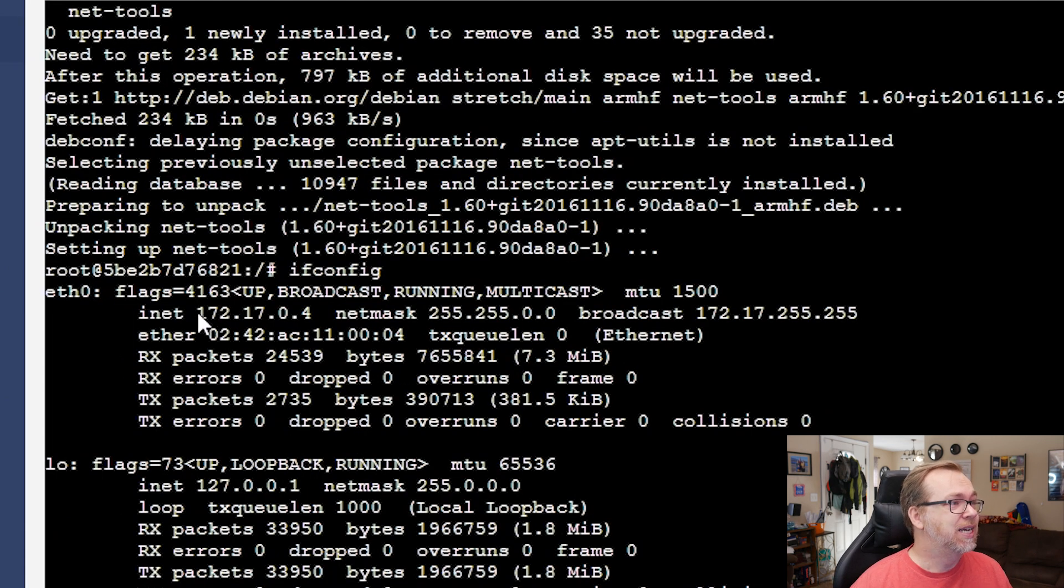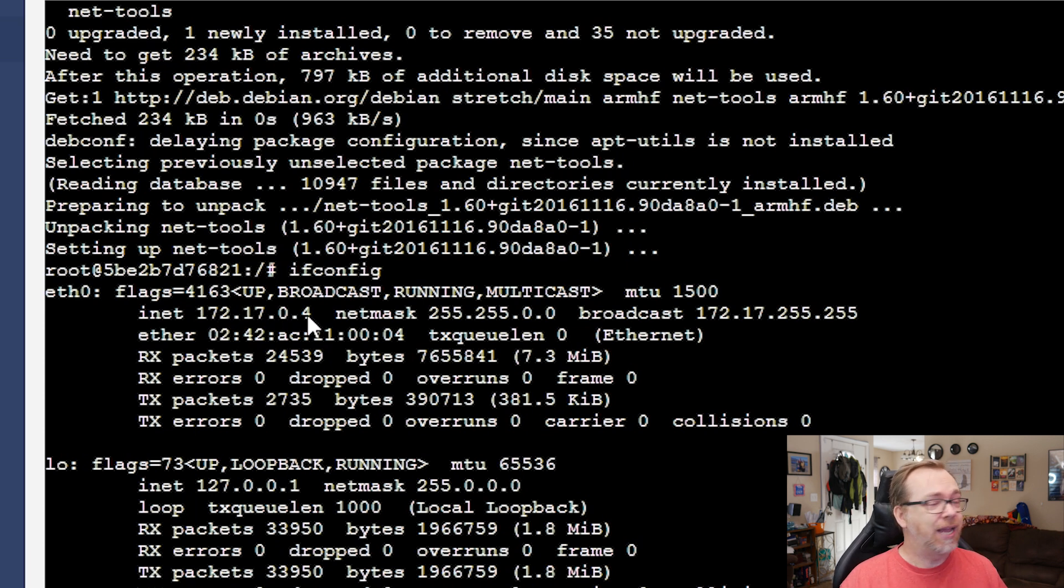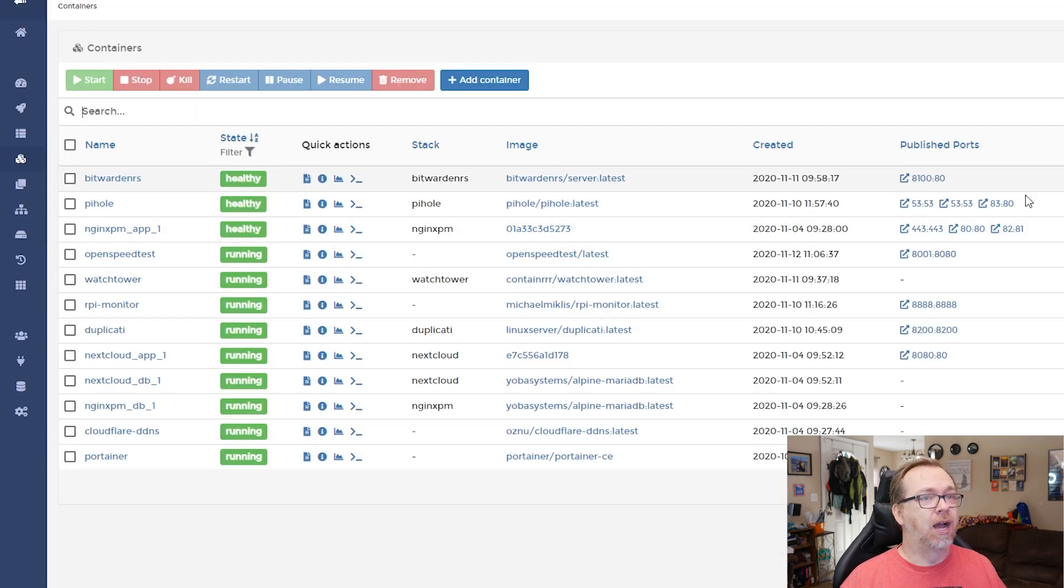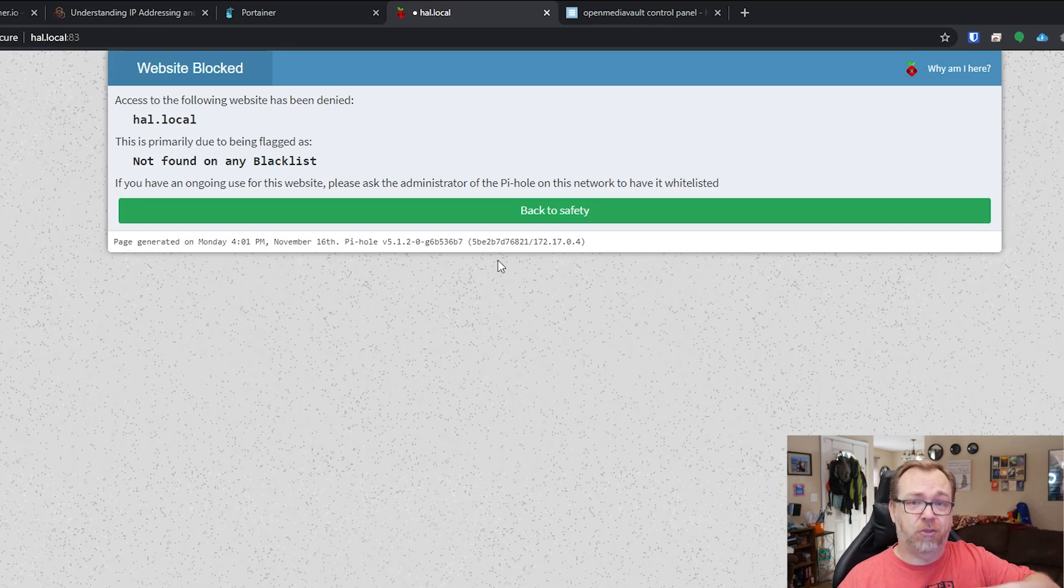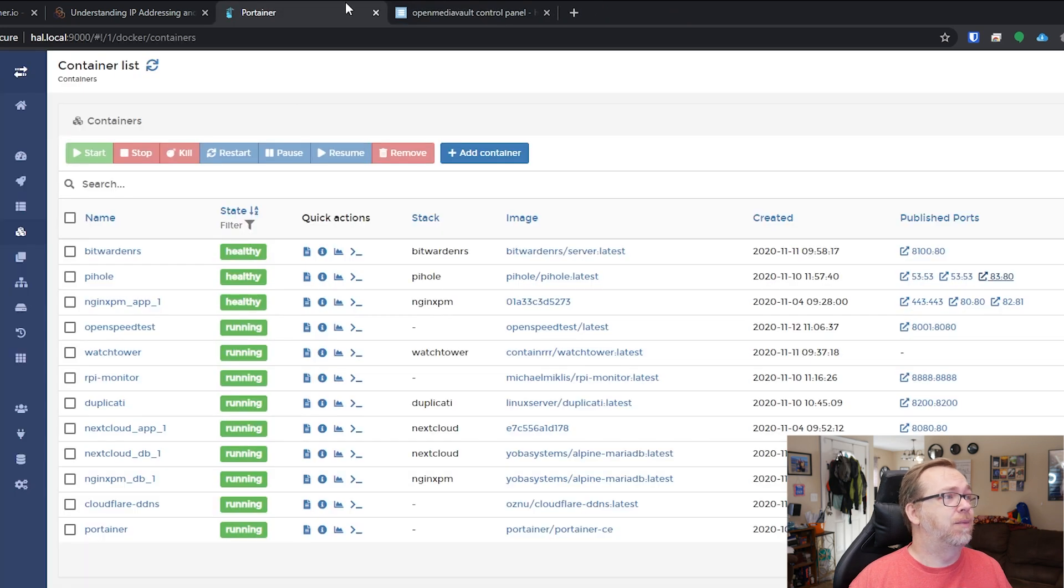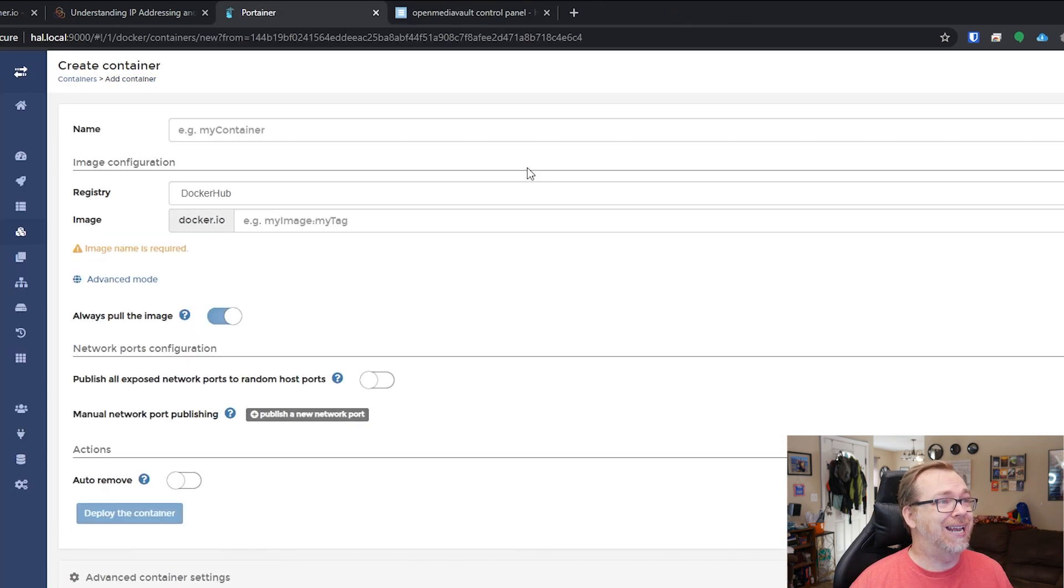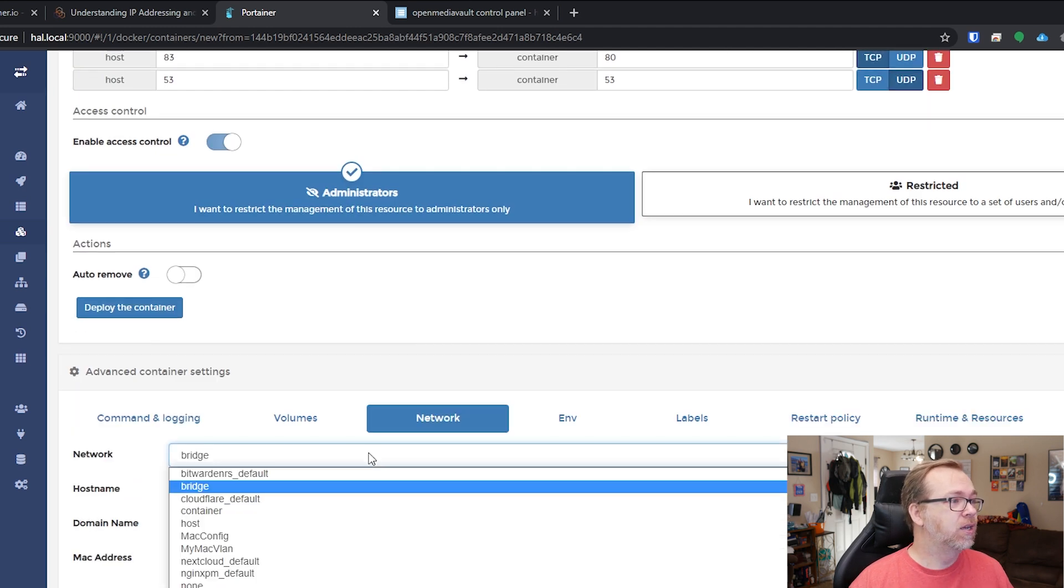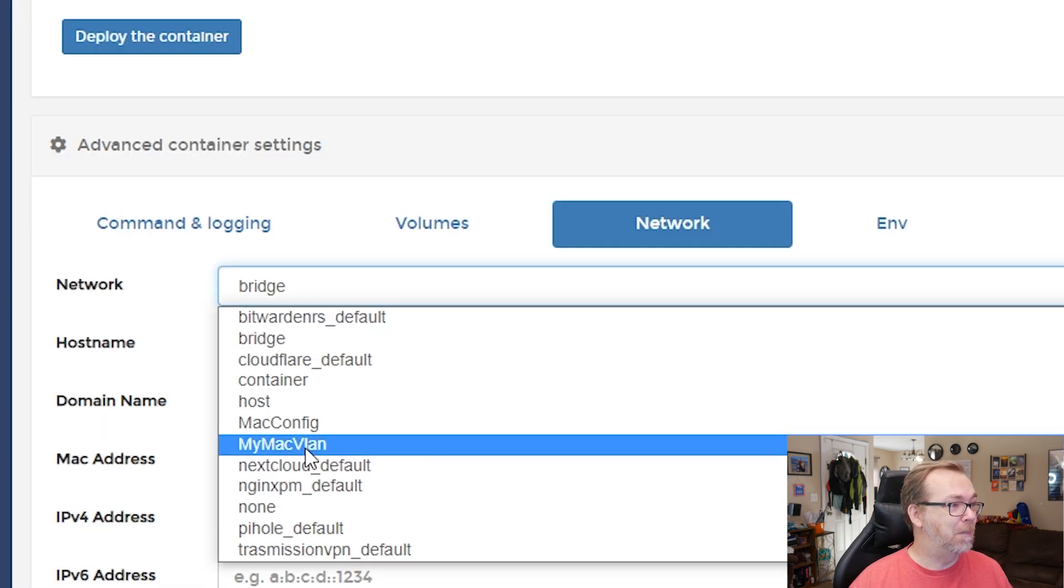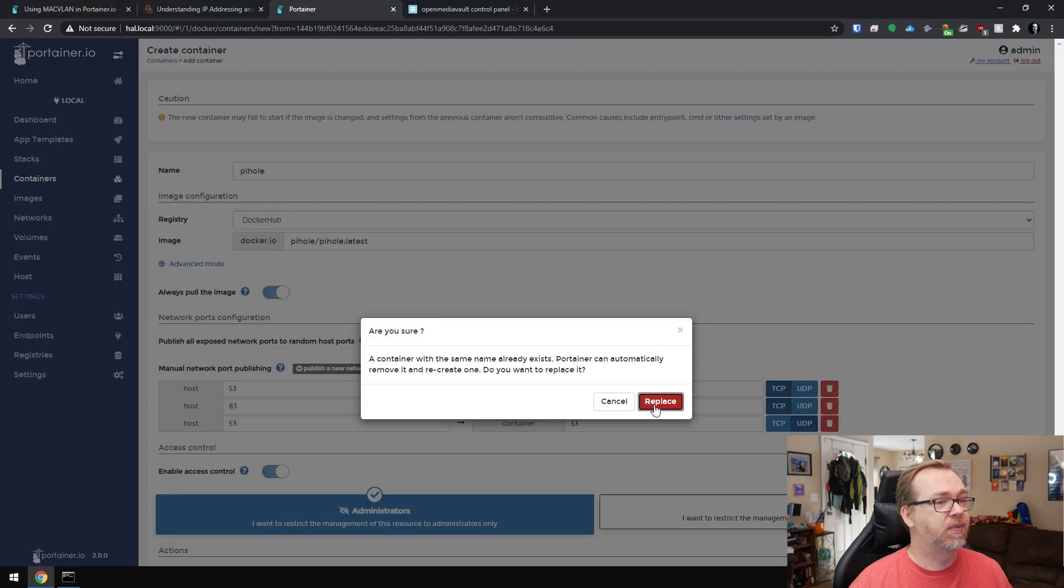So if we do ifconfig right here, we can see that the IP address is 172.17.0.4. Now again, we can access it by going over to port 83 at hal.local because the system forwards everything through there. So what we're going to do is we're going to close that. We're going to come over here to Pi-hole. We're going to duplicate and edit. Then we're going to scroll down to the network. We're going to go to my Mac VLAN and we're going to say deploy the container.